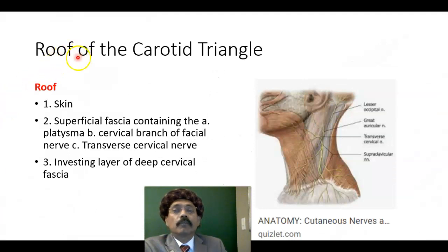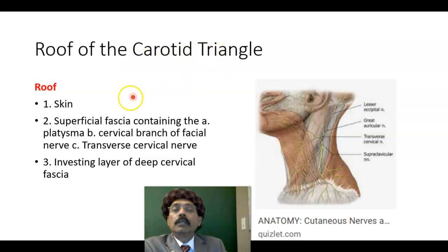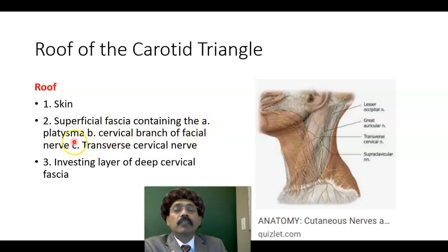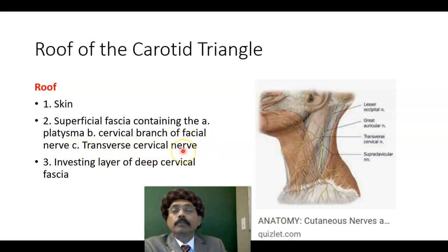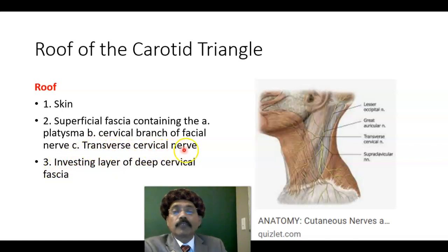So what structure forms the roof of the carotid triangle? The roof is formed by the skin, superficial fascia containing the platysma muscle, the cervical branch of the facial nerve, the transverse cervical nerve, and the branches of the transverse cervical nerve, along with the investing layer of deep cervical fascia.